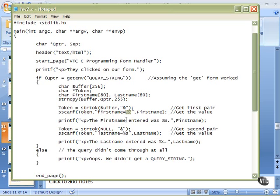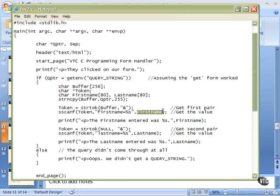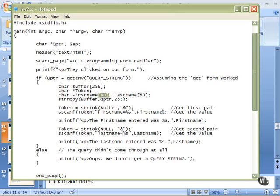So I tell it to grab the string, percent s, and it will put that data after the equals into first name. This has to be the address of the location that this string is to be stored. First name, since it's the name of an array without the array subscript, means the address of the zeroth byte of the array. So sscanf will get this first value, and in this case it's going to be Tim.